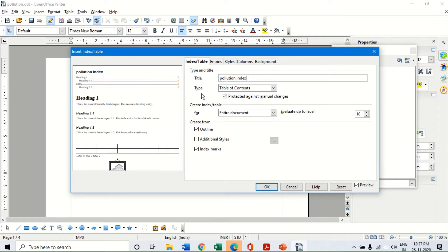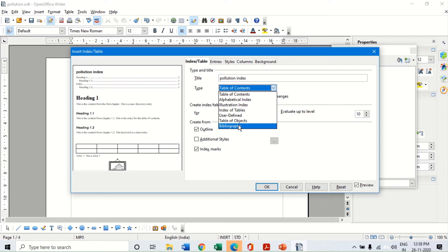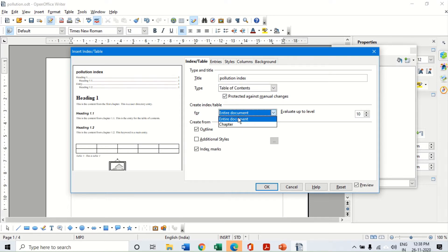Here I select the type of table of content. There are different types - I can create an index for different headings, different types of tables, different objects like pictures, or even a bibliography of meanings of particular words. All these types of content I can create as a table of content. Here, as of now, I am just creating a table of content for the different headings I have created. I can also create an index for the entire document or for a particular chapter only.